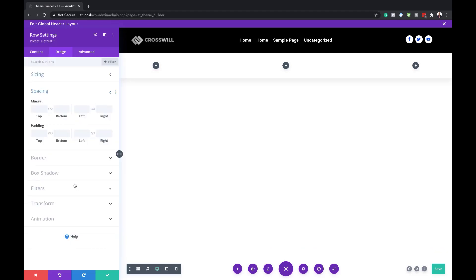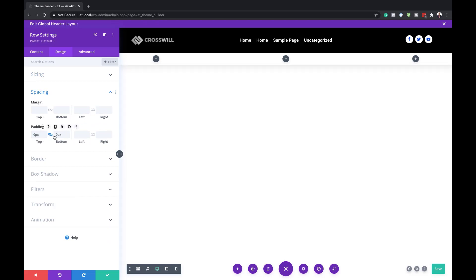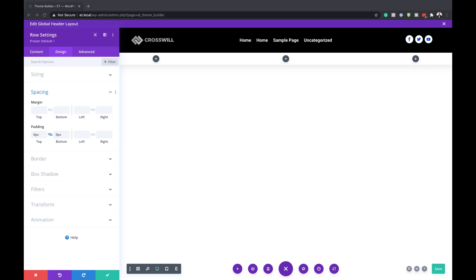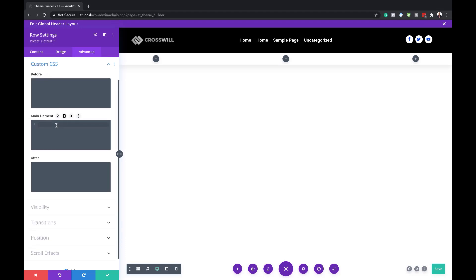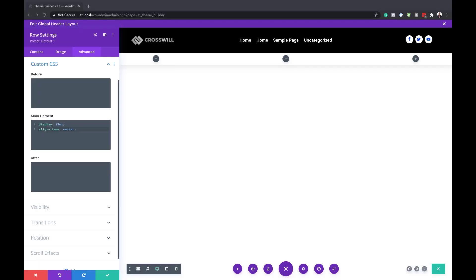Next, we'll come over here to Spacing and add a top padding of zero, similar to what we did earlier. Now that we have all the settings, we're also going to add the CSS code which allows all our items to be centered and in the same line. I'll click on Advanced, go to Custom CSS, and add my custom CSS here. I'll leave this code in the post, which I'll link to in the show notes below.